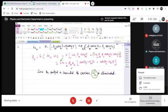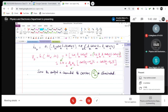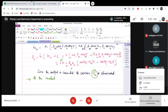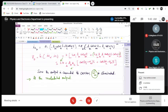So from here, from this analysis, what we can conclude is that first point is, what is the first point? At the modulated output. Where are you taking the output? At the collector.